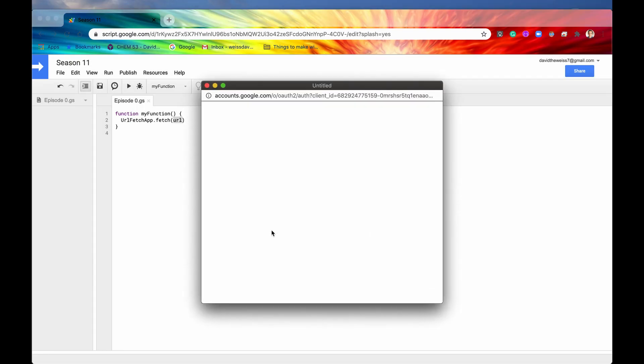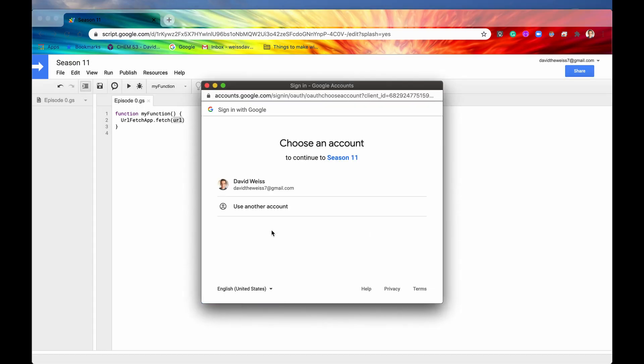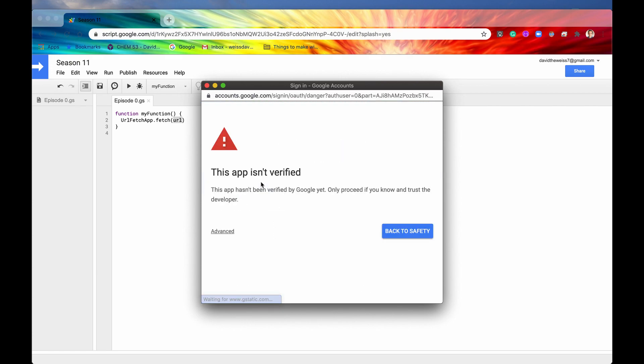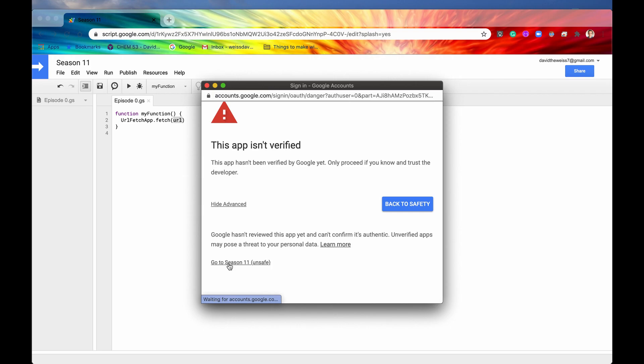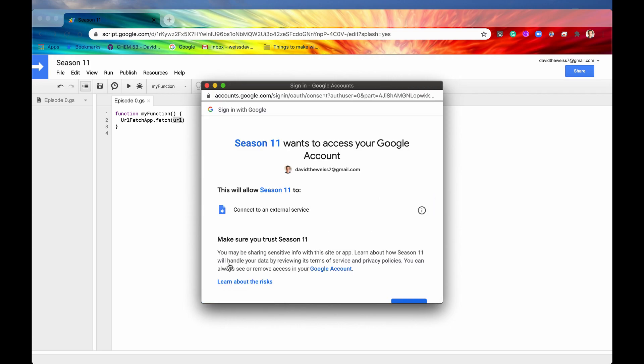We'll review the permissions like we've done in the past. We'll choose an account. And it says the app isn't verified. That is okay. Let's go to it.